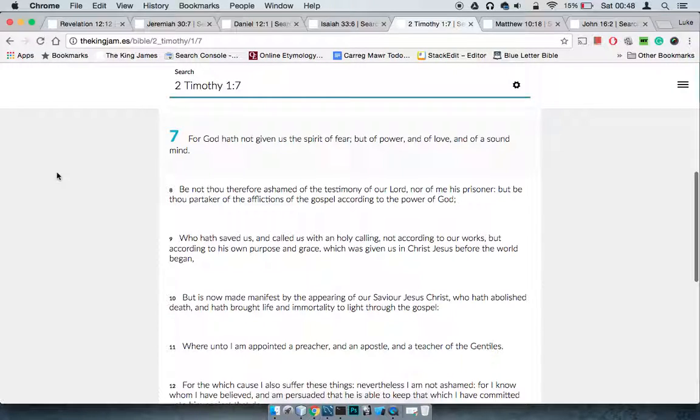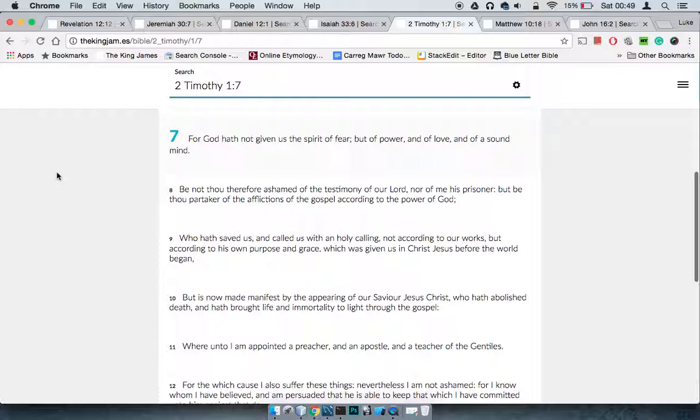This is 2 Timothy 1:7 - the Most High has not given us the spirit of fear, but of power and of love and of a sound mind. You'll get times when you feel a certain way, but you've got to refer back to these scriptures. You know there's a process that has to be fulfilled.